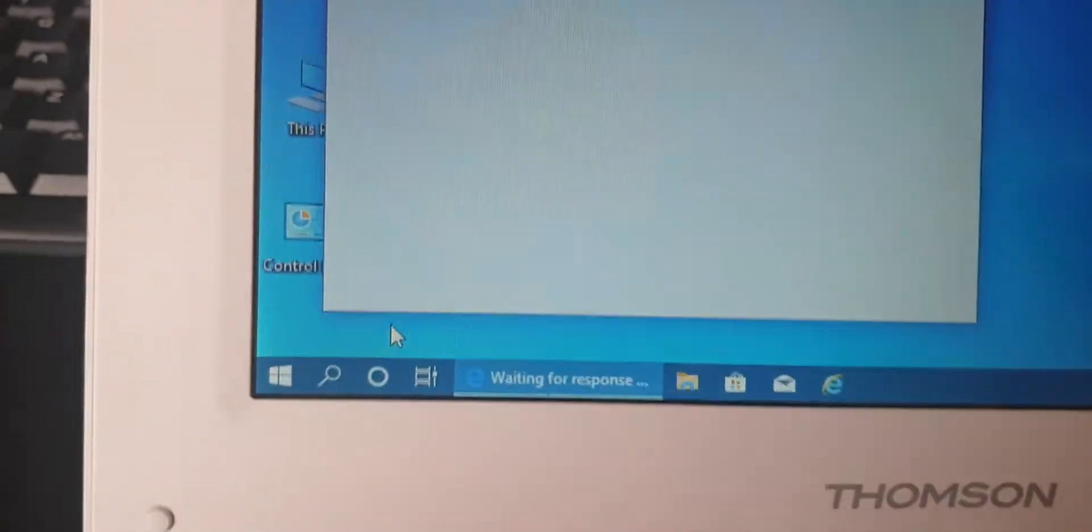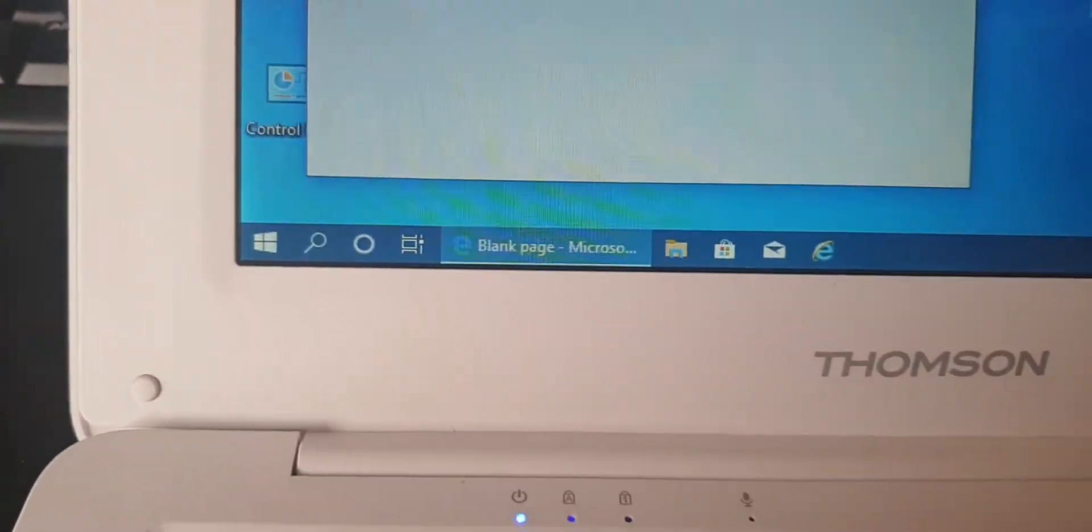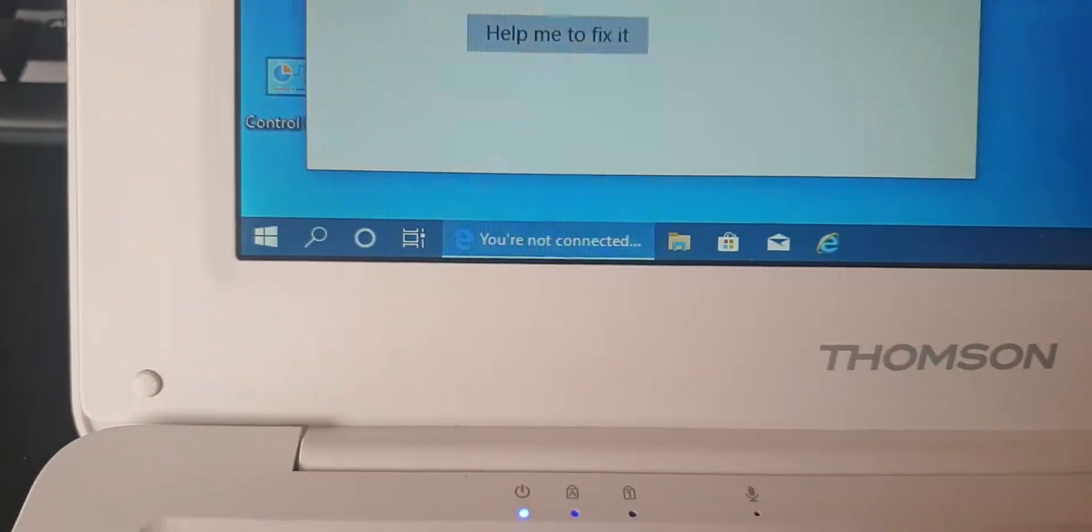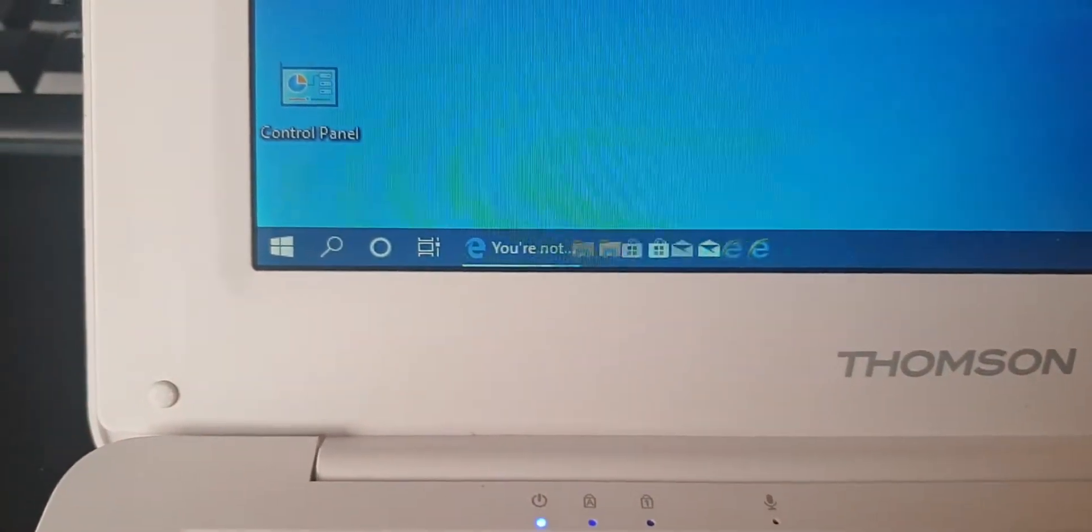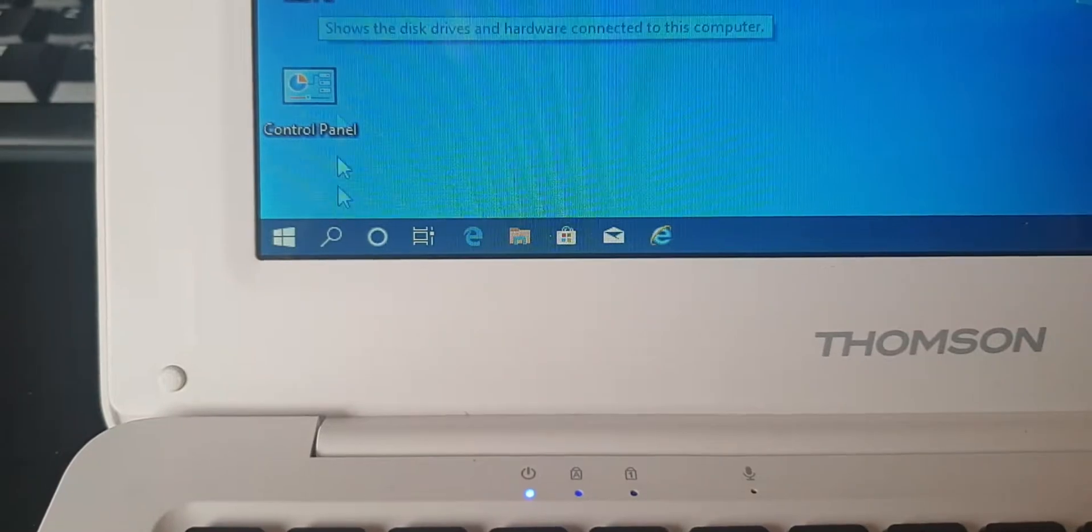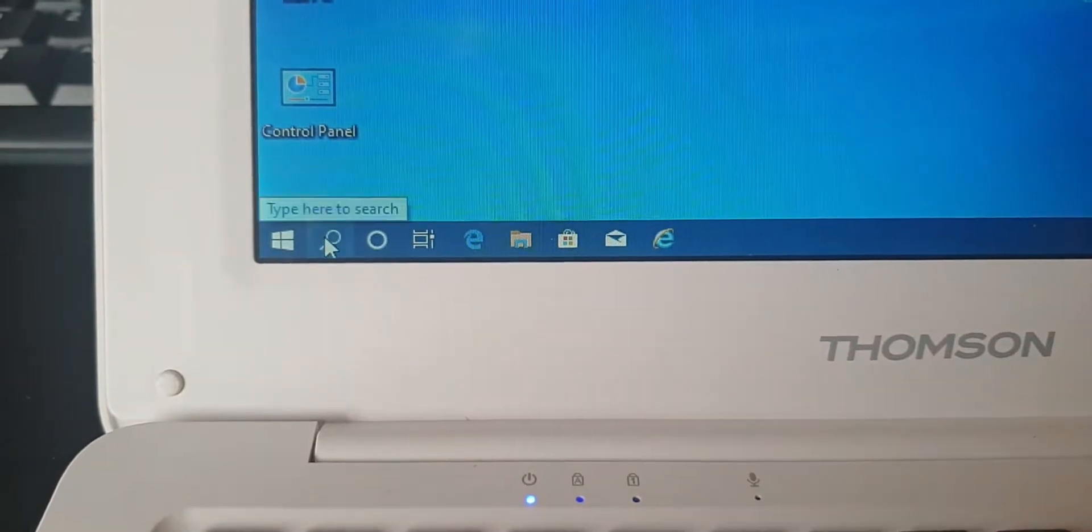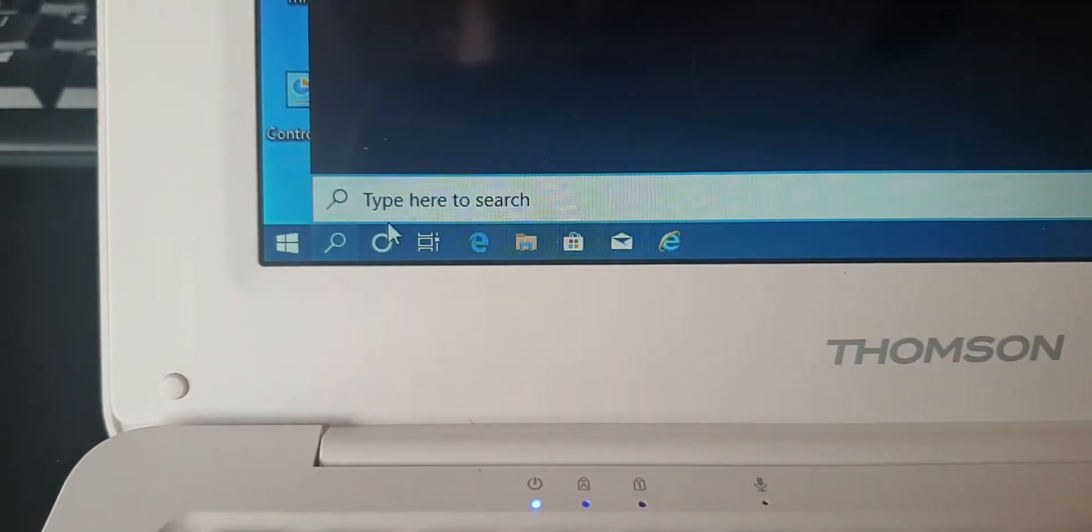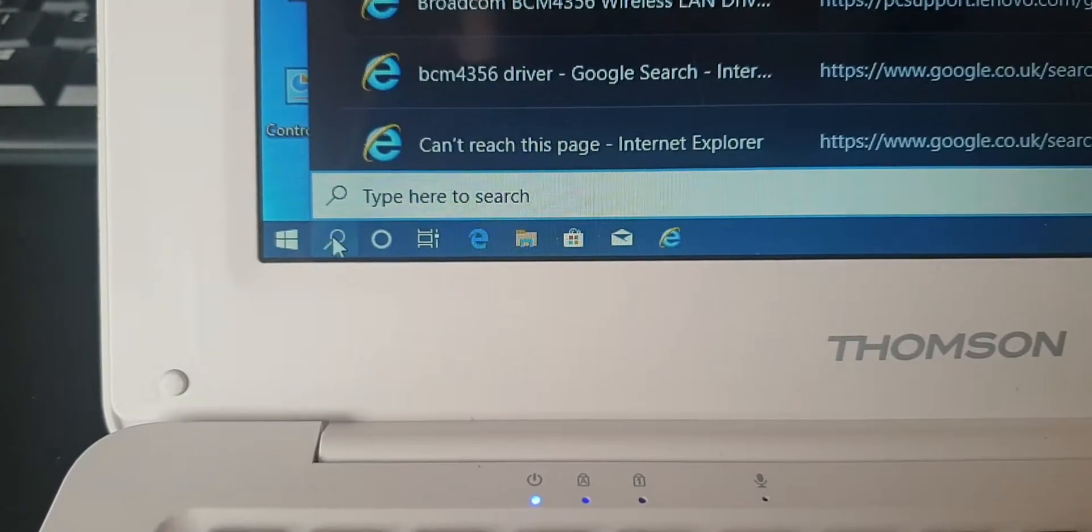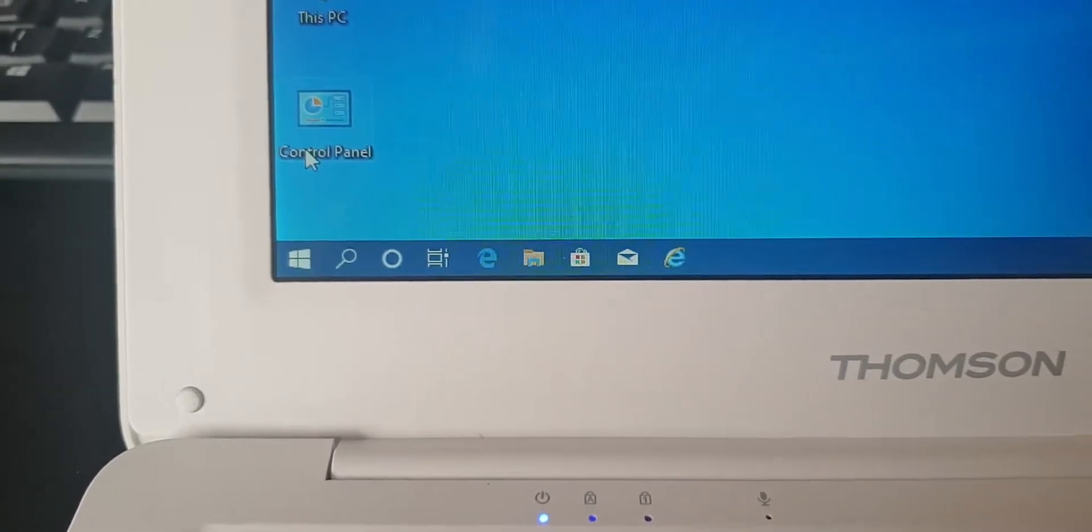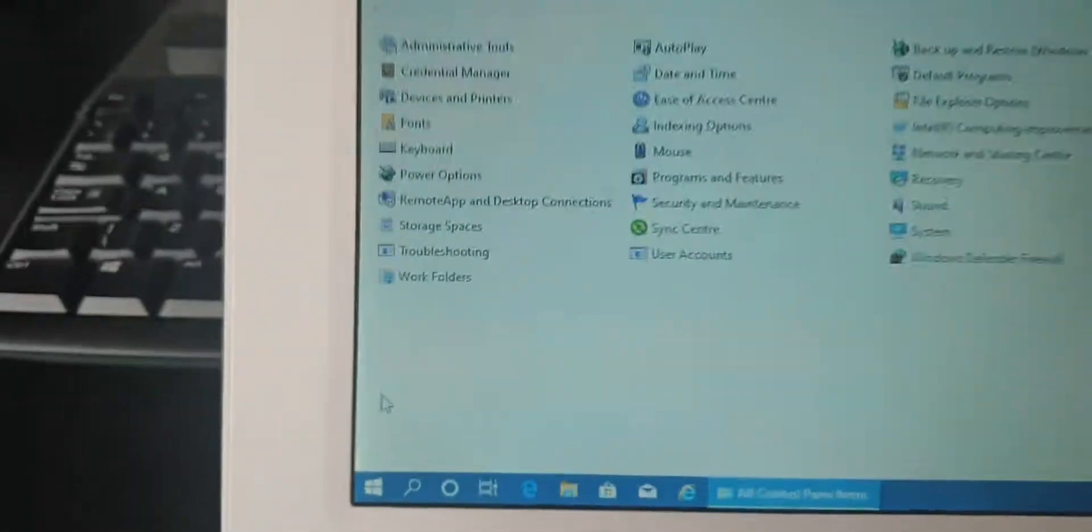Or you can just go to Control Panel and find Services there, because that didn't work. In fact we'll do it that way. So Control Panel, I'll show you the other way.